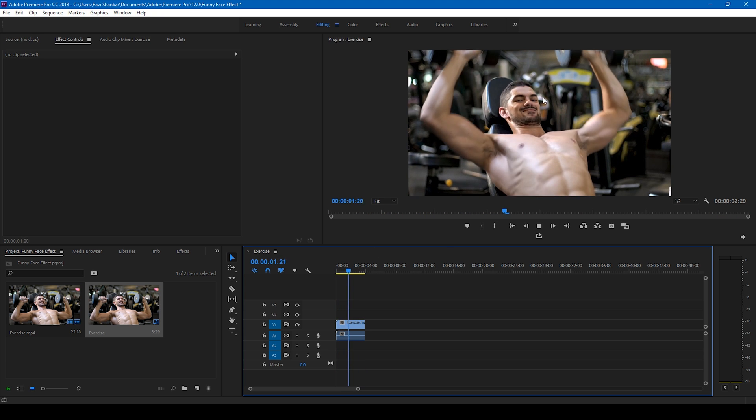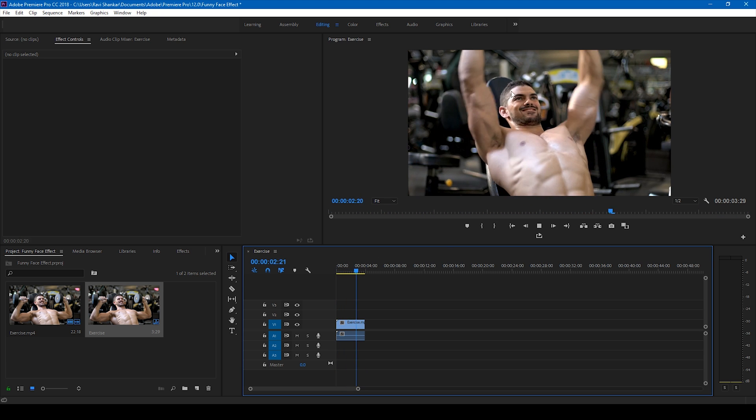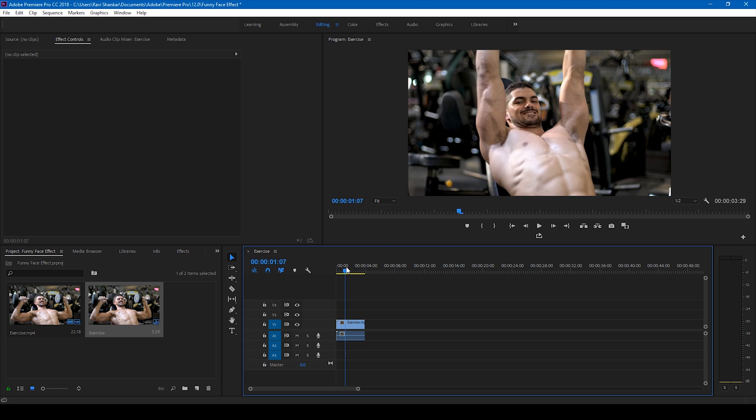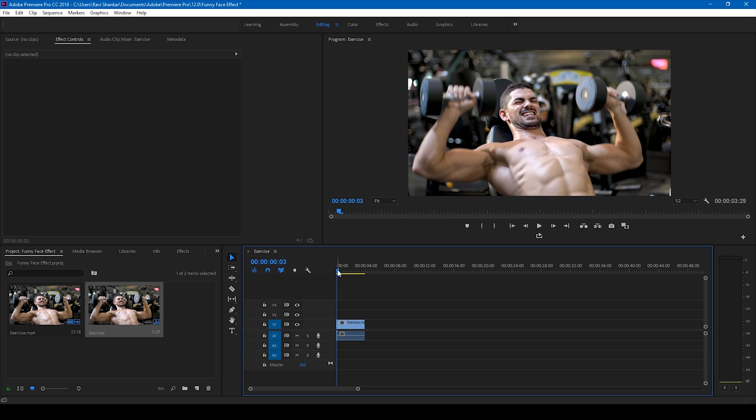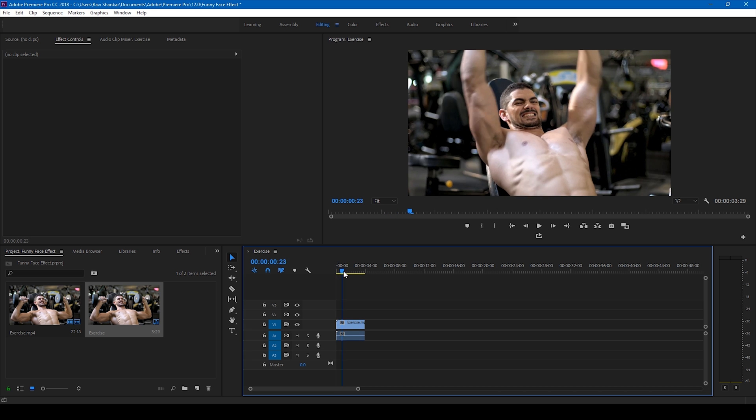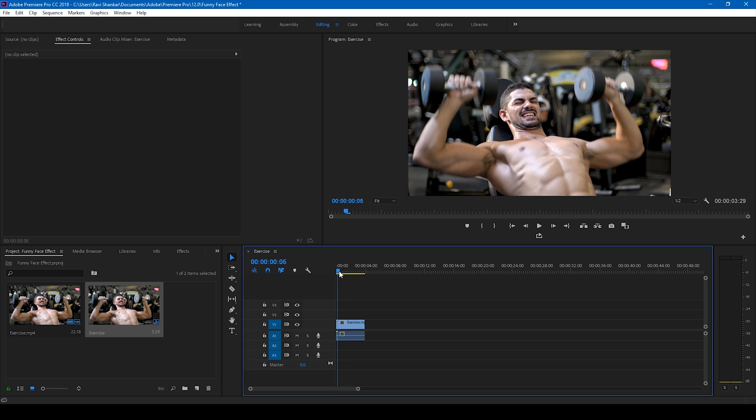You can use this effect for YouTube videos or any videos where there is some satirical punch or there's some satire on a character. You can simply add this face to just make it look funny.